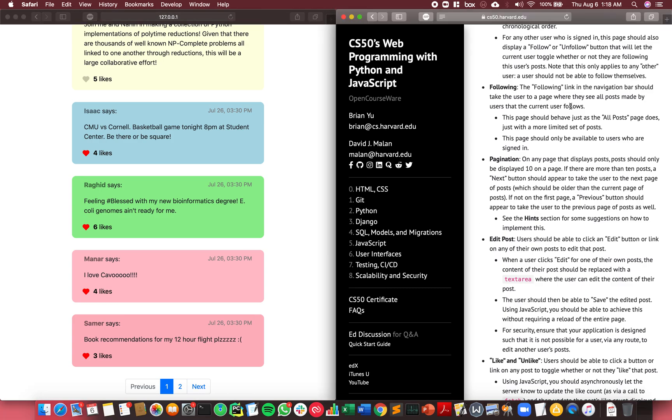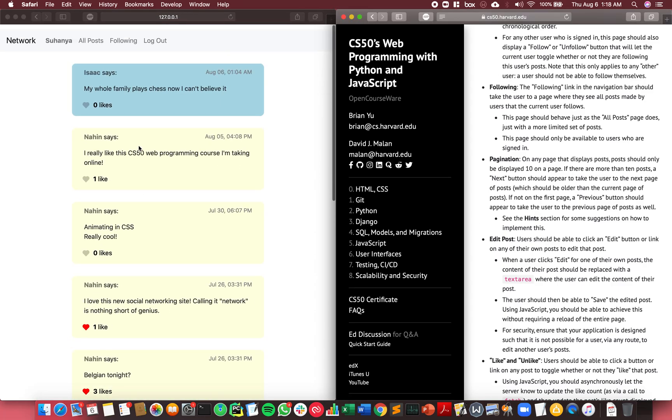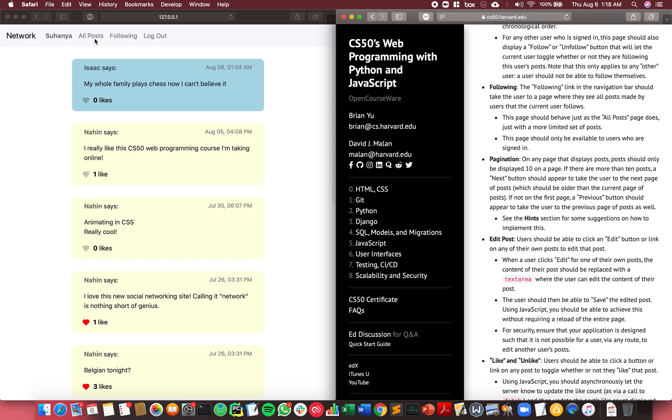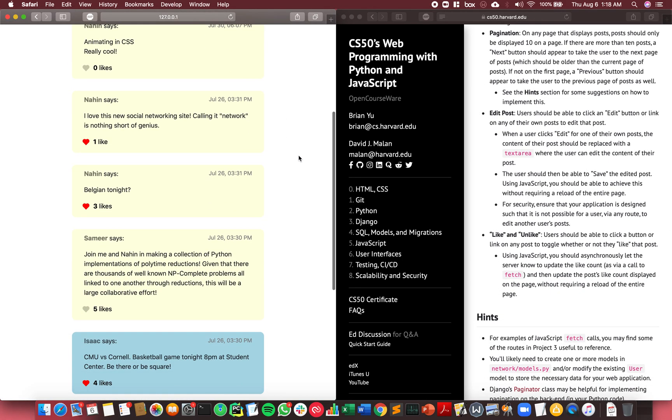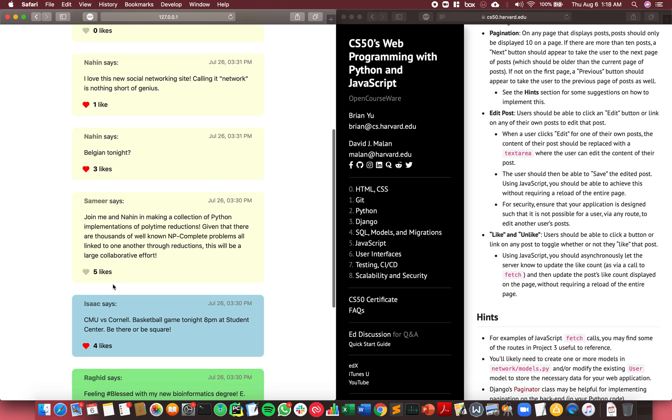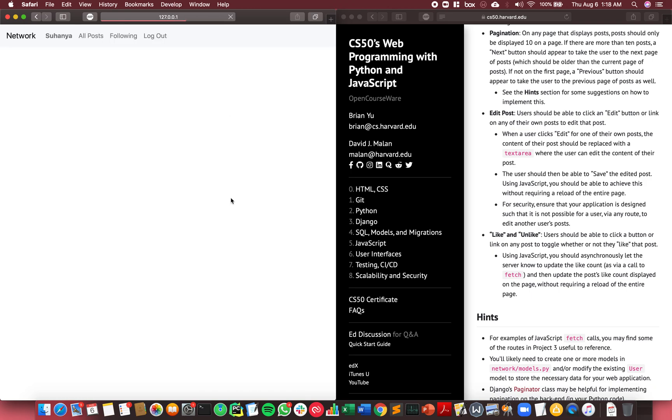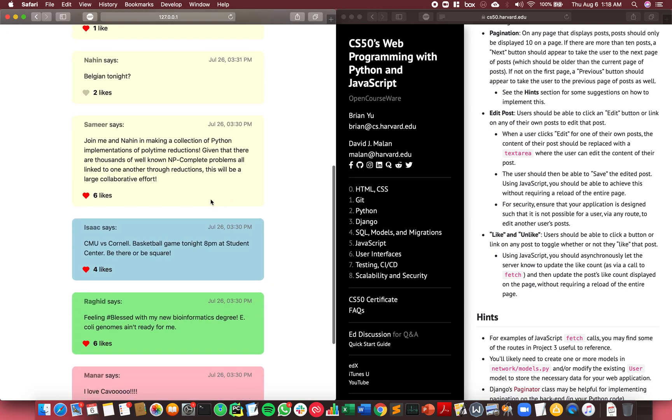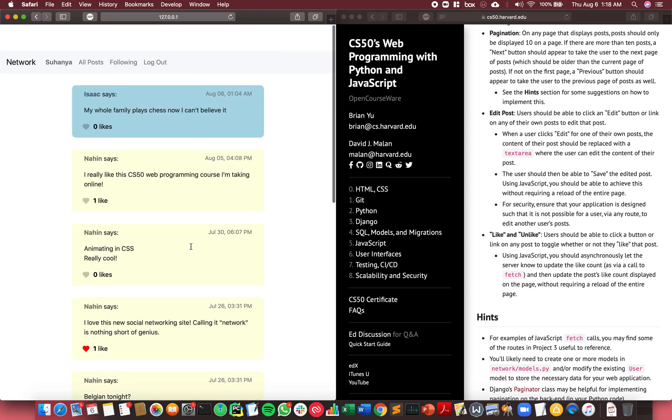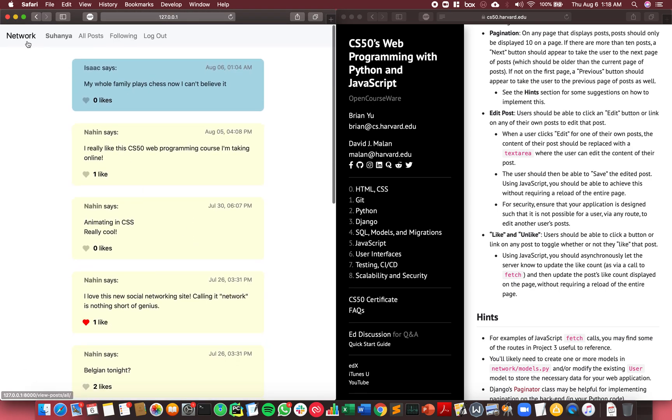The last feature is liking and unliking. You can do it from any view - I could like this post, I could unlike this post, and it's recorded at the server level. The likes and unlikes are preserved. That is all for the Network project. I hope you enjoyed watching it just as much as I enjoyed coding it. Thank you so much for watching.